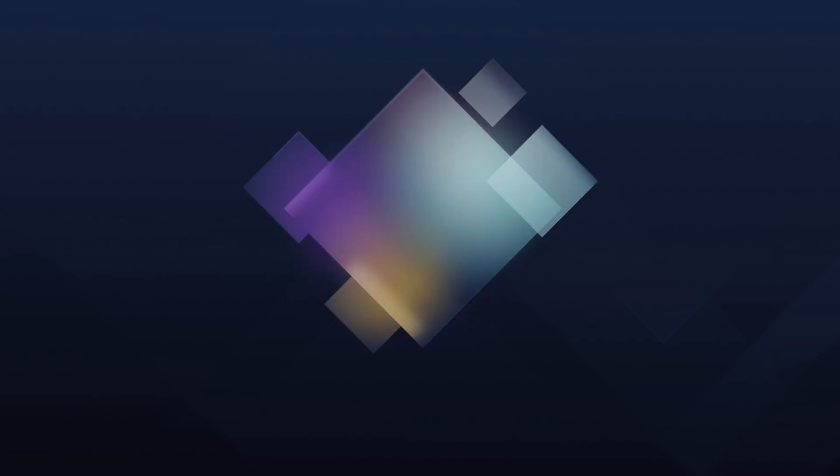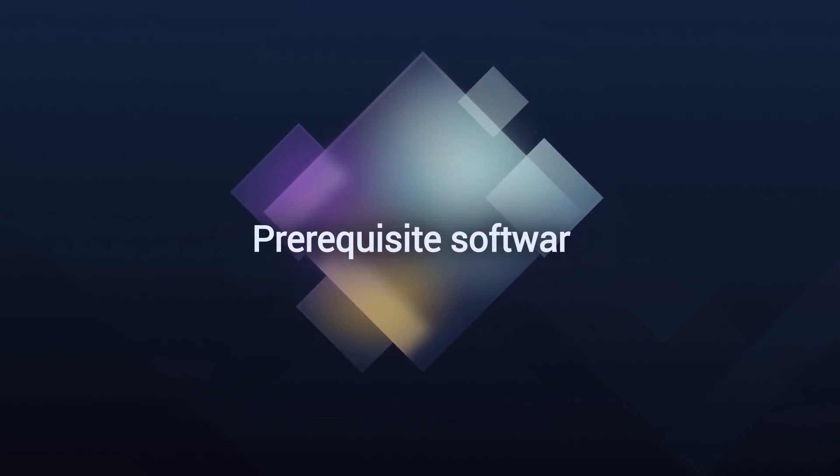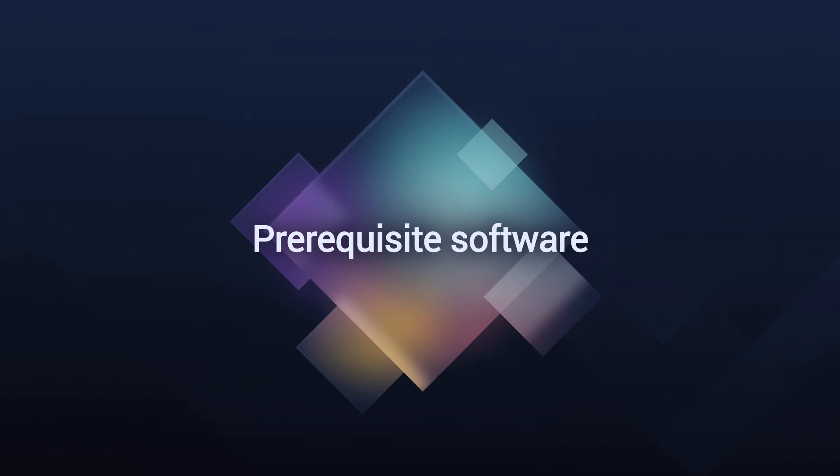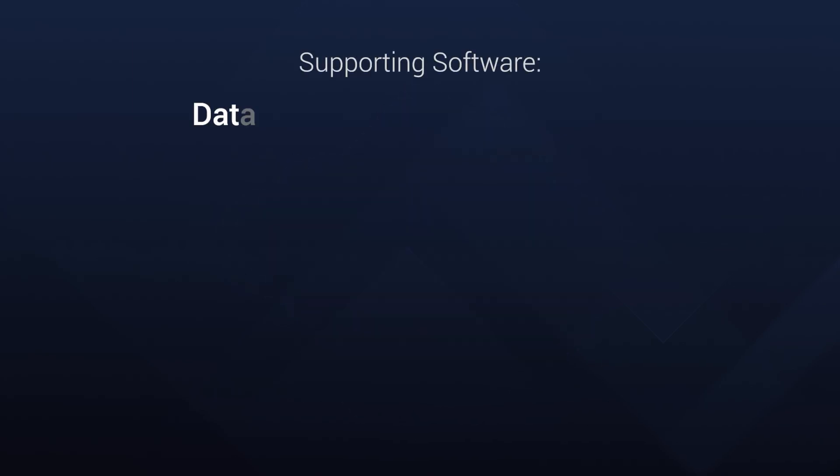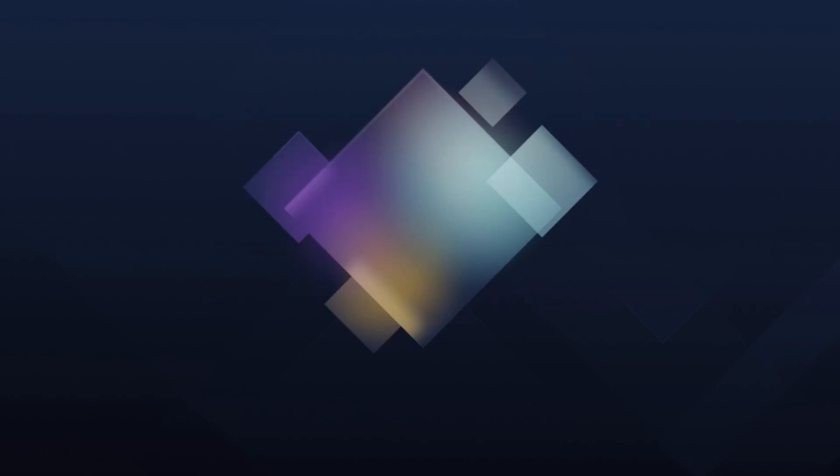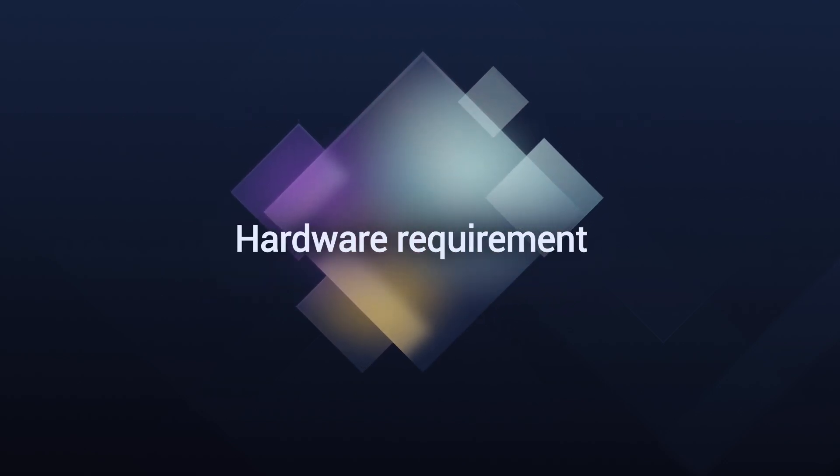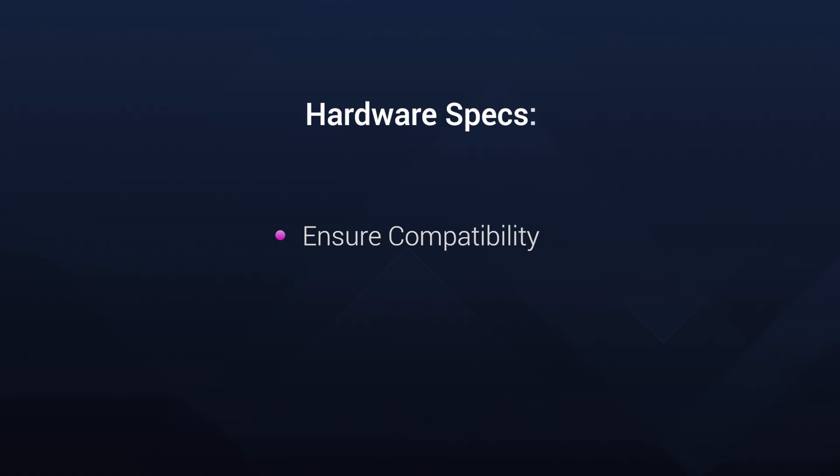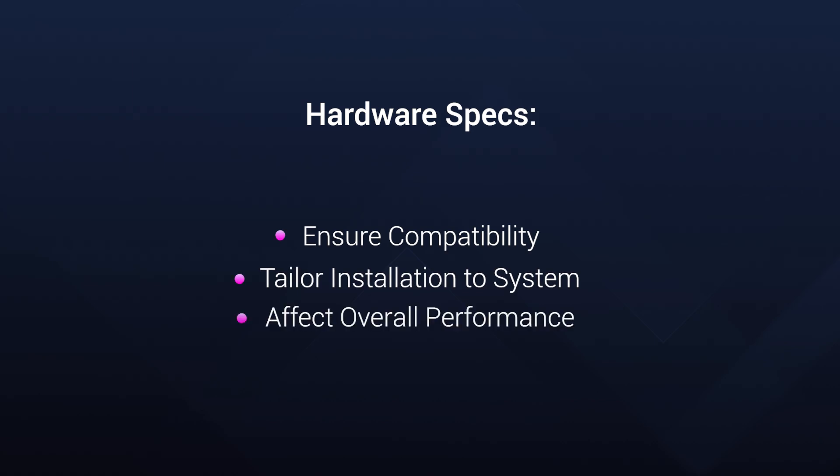Now when we are talking about software prerequisites, these are quite crucial. These are components that your application relies on in order to function. Think of databases, web servers and runtime libraries. Document and include them in your package as a prerequisite. And let's not forget hardware requirements. Specific processors, RAM or graphic cards. Now these are essential prerequisites for your application's performance.